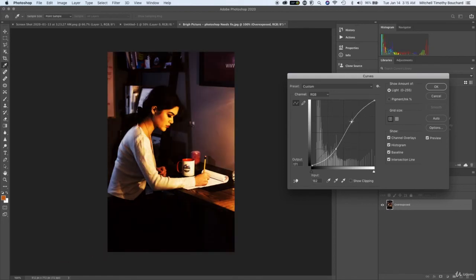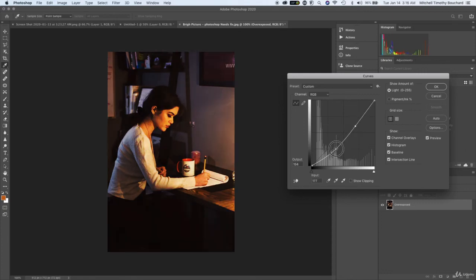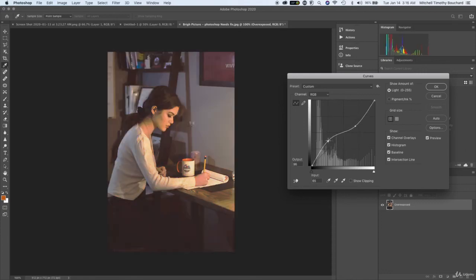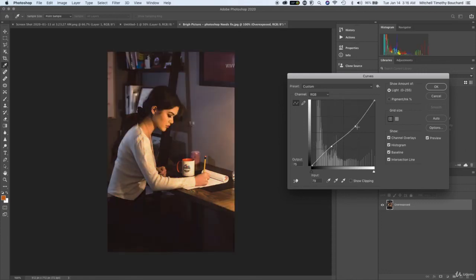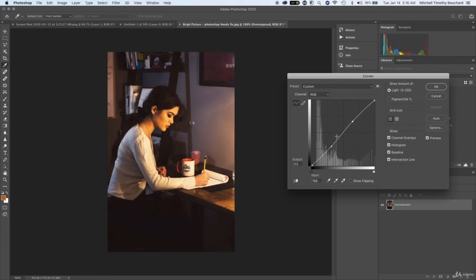And then you bring it up, and vice versa you could do it the other way depending on what your exposure is like. That's obviously too much, but if we add just a little bit of an S-curve here.